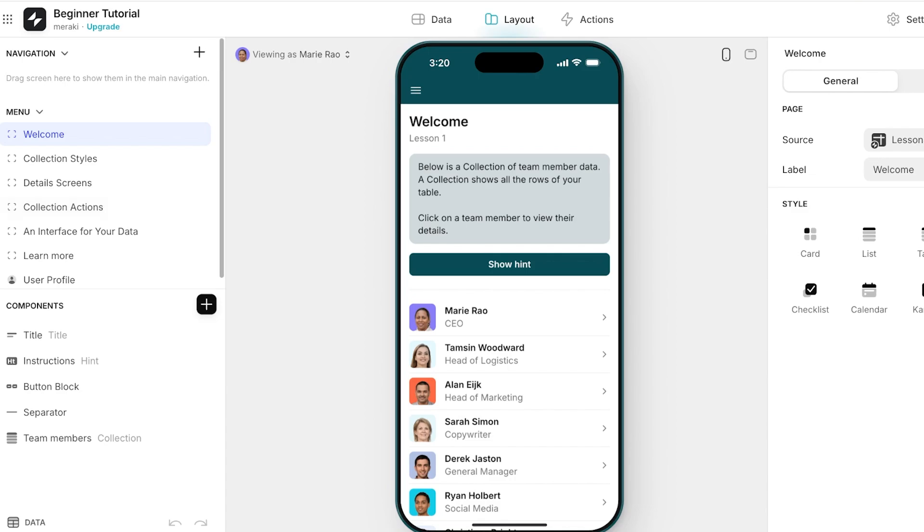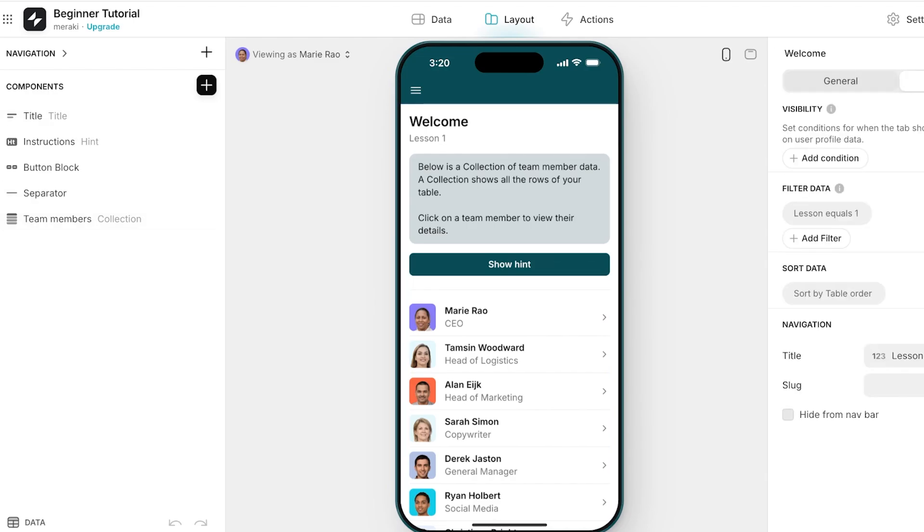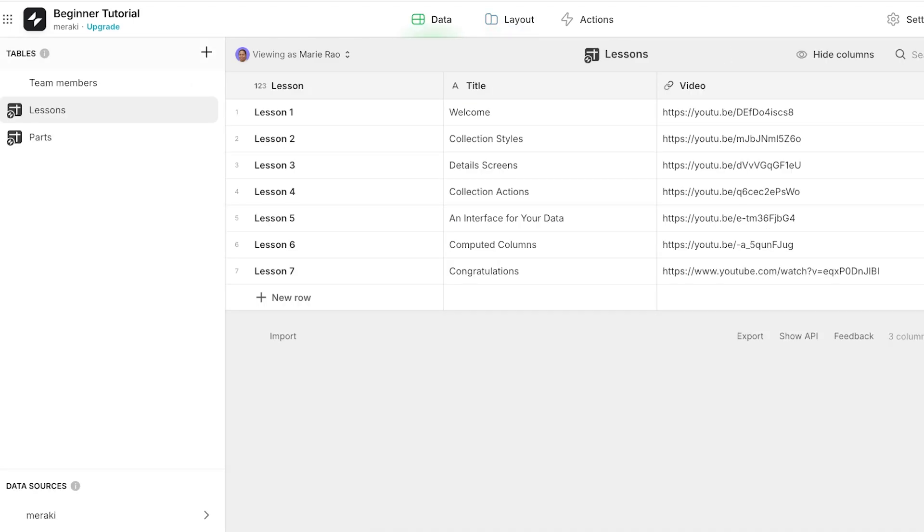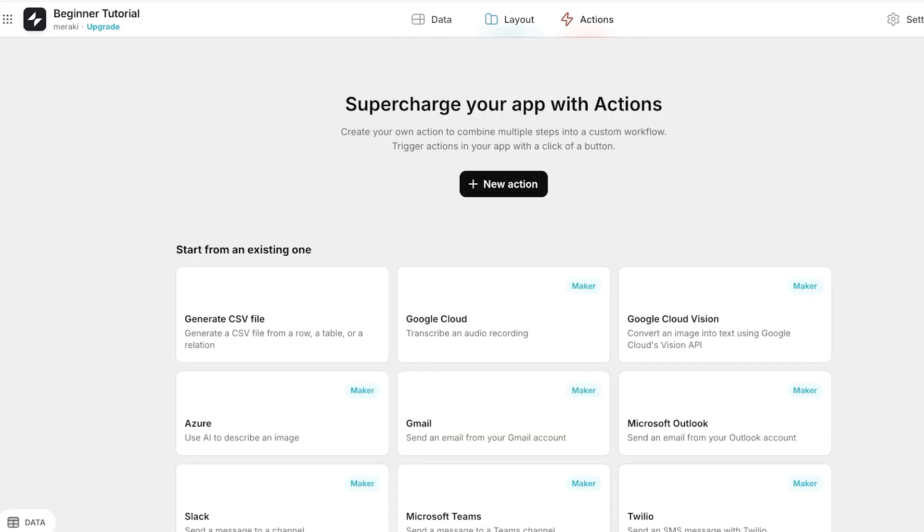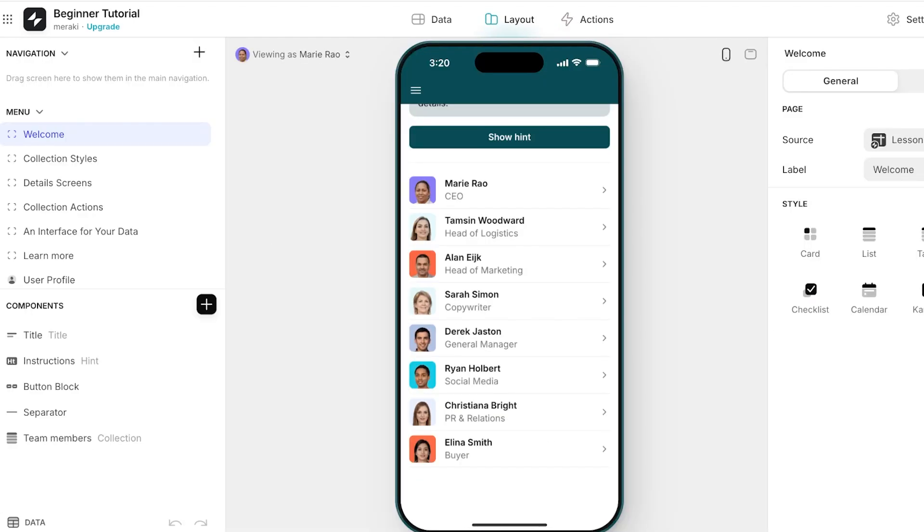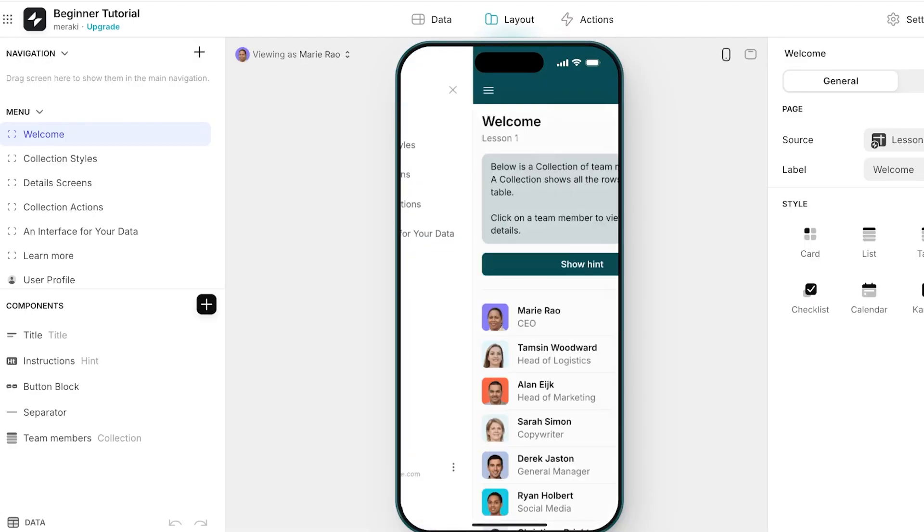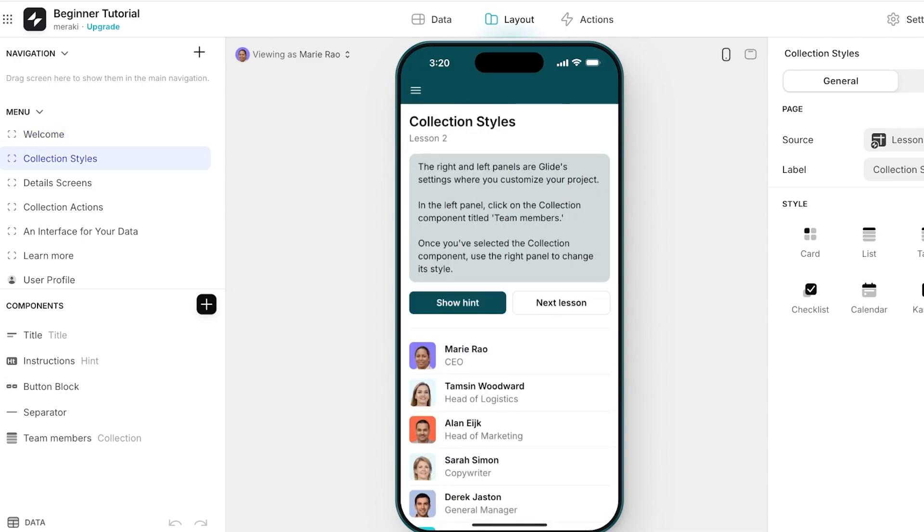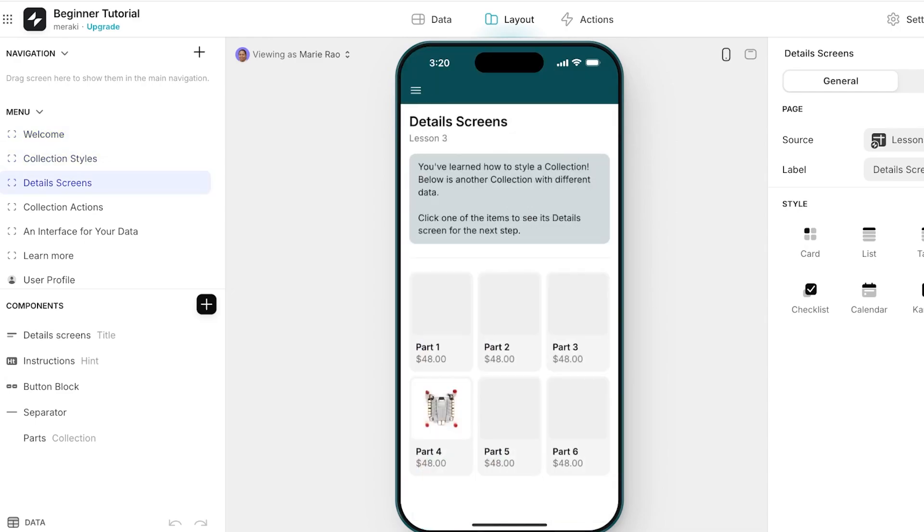Now this is the mobile app builder. On the left you have navigation and then we have the components that are listed on the right. You will see visibility options and general options. Then on the top you have your data, so how your data is structured, and then you have your layout and then you have actions. I'm going to go into the layout. Over here we have a welcome, then we have collection styles, then we have detail screens.